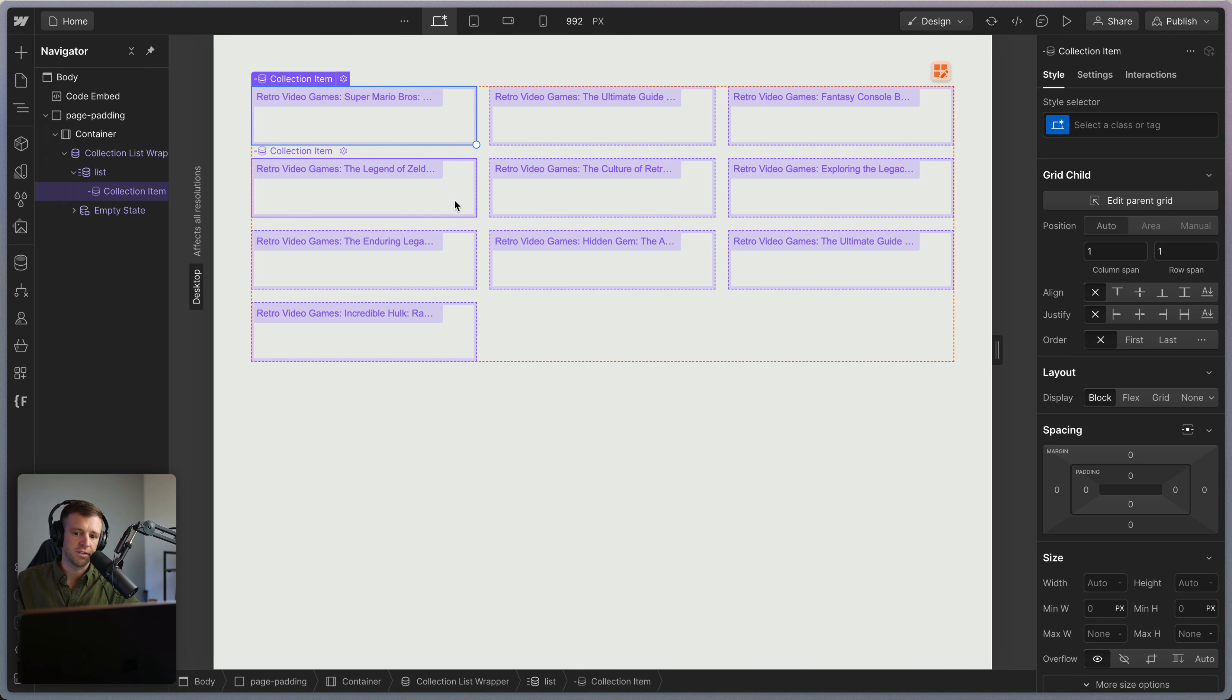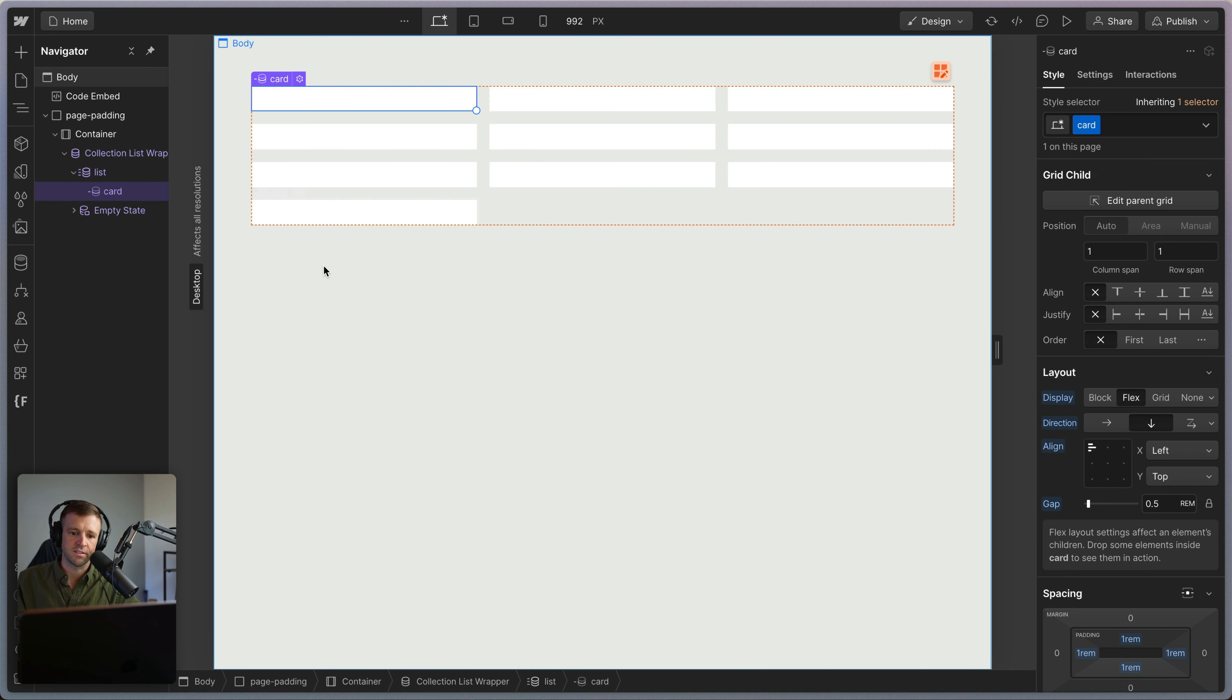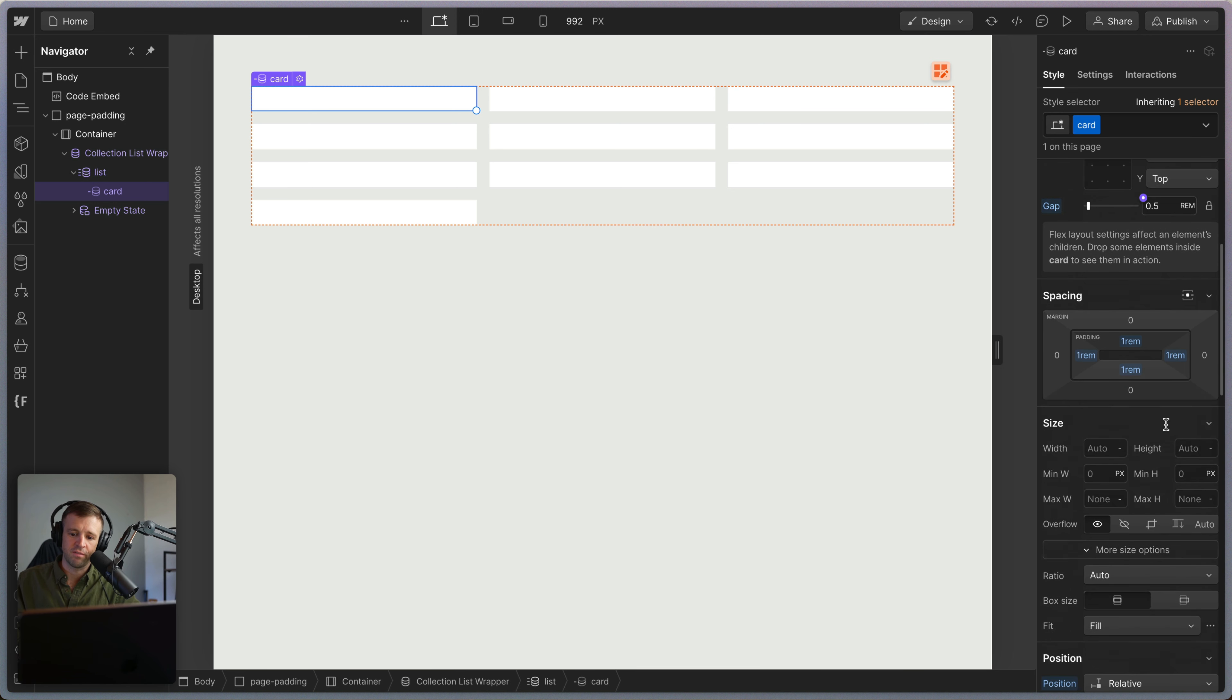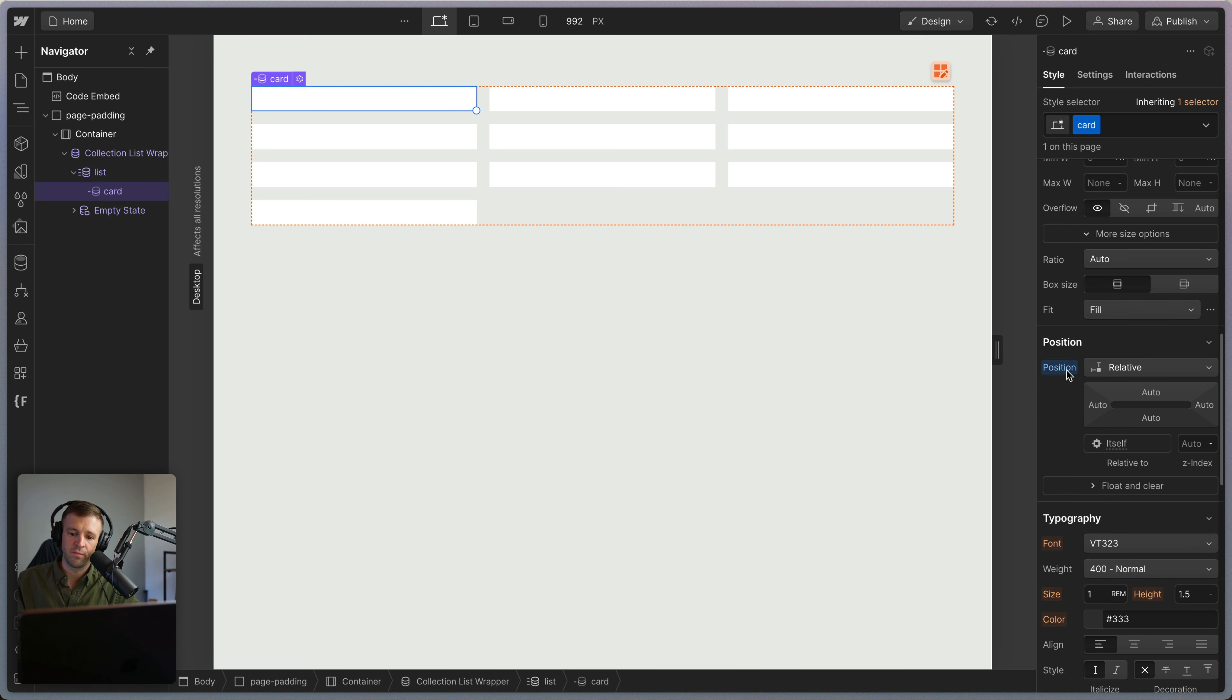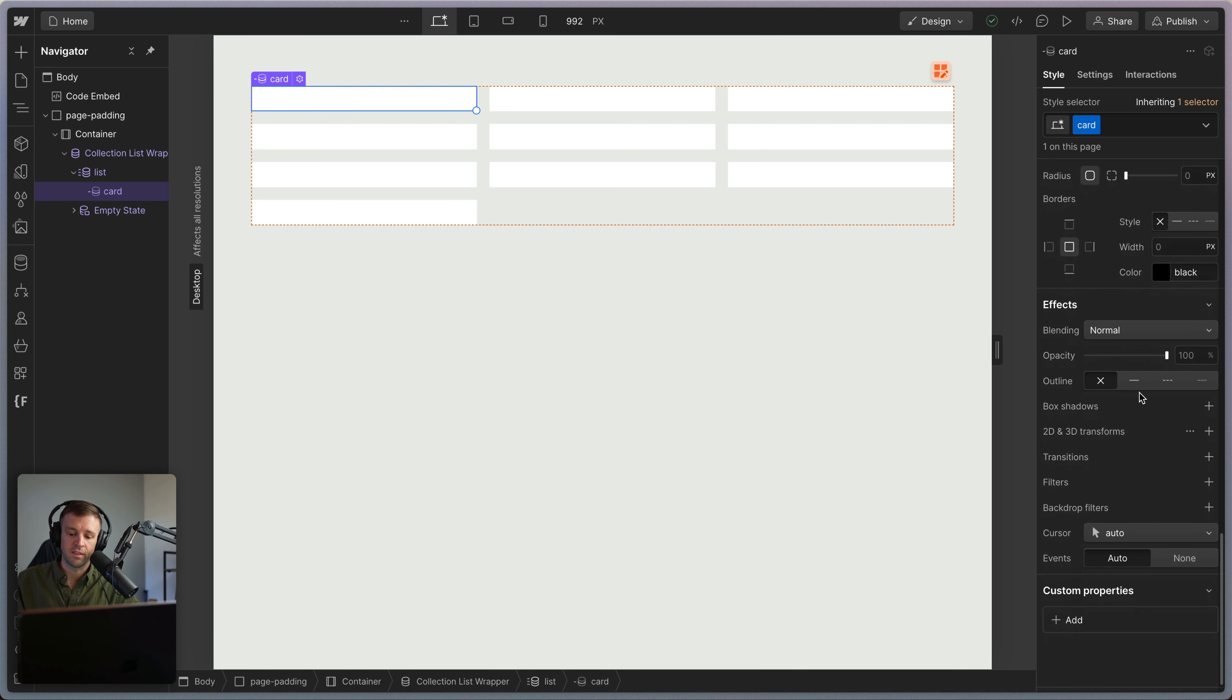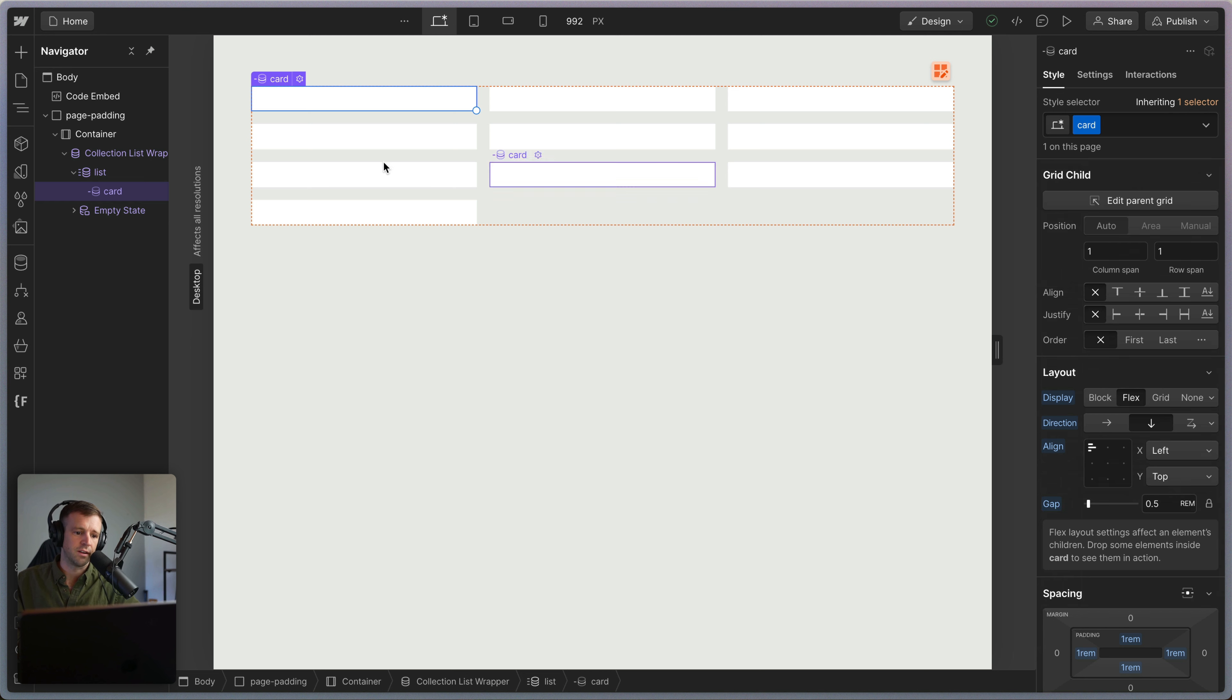Inside of there, we want to get our item and give it the class of card. Card here sets up a flex in the downward direction with align set to start. We've got a 0.5 rem gap with some padding. Position is set to relative—this is important for what we're going to do later. And then the color is white.